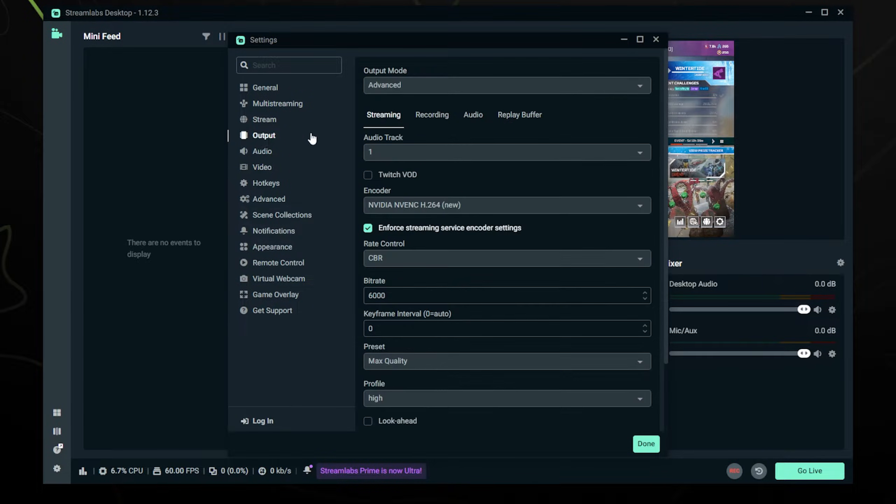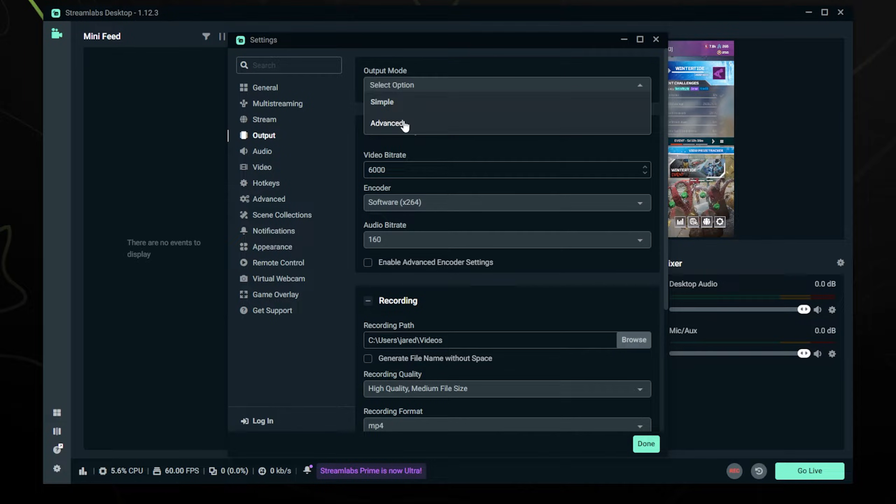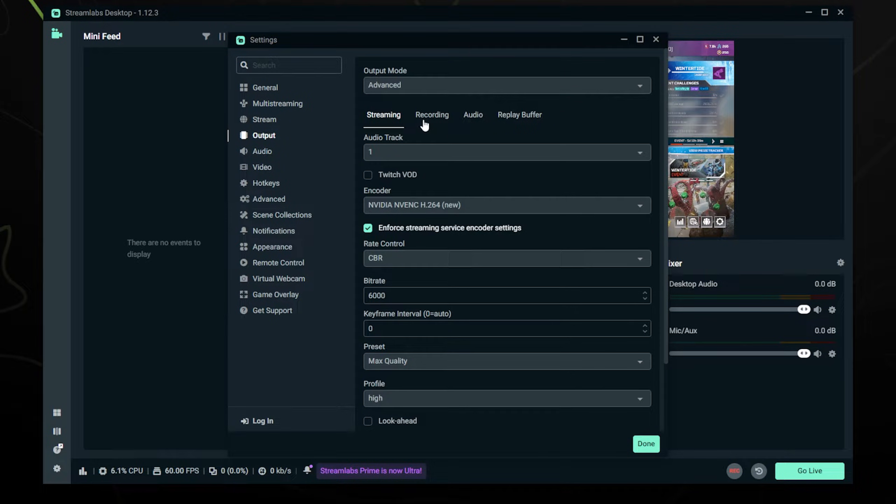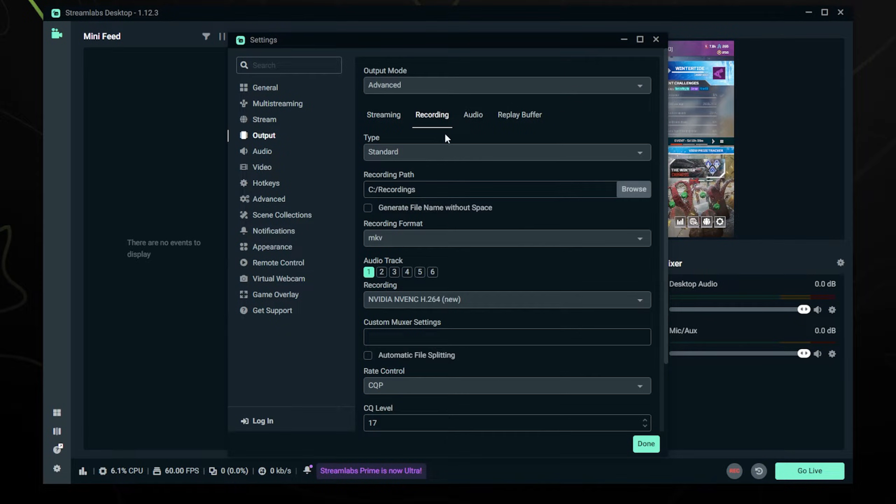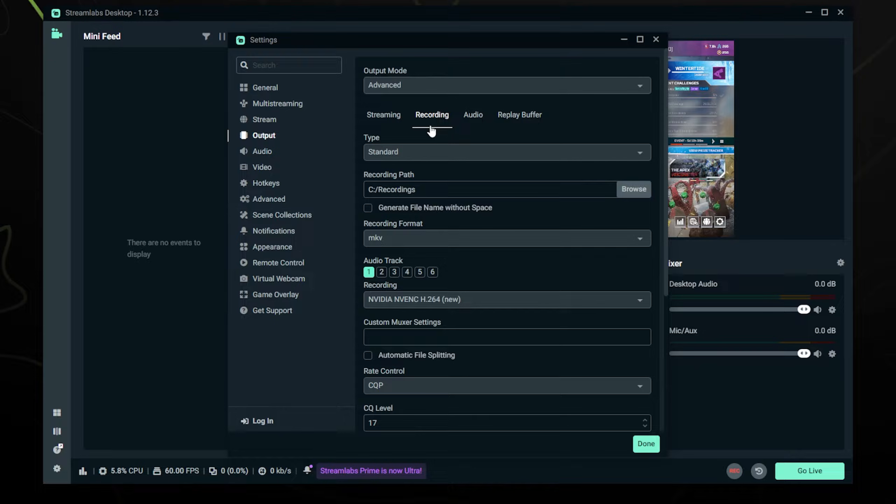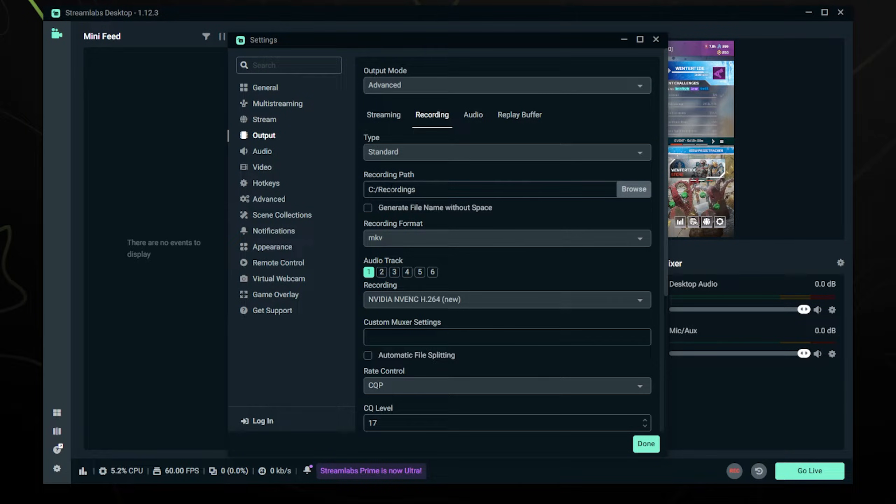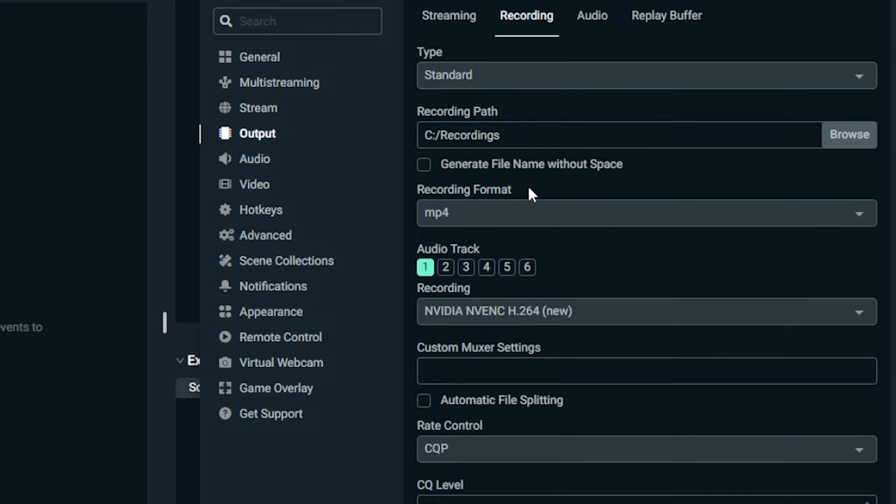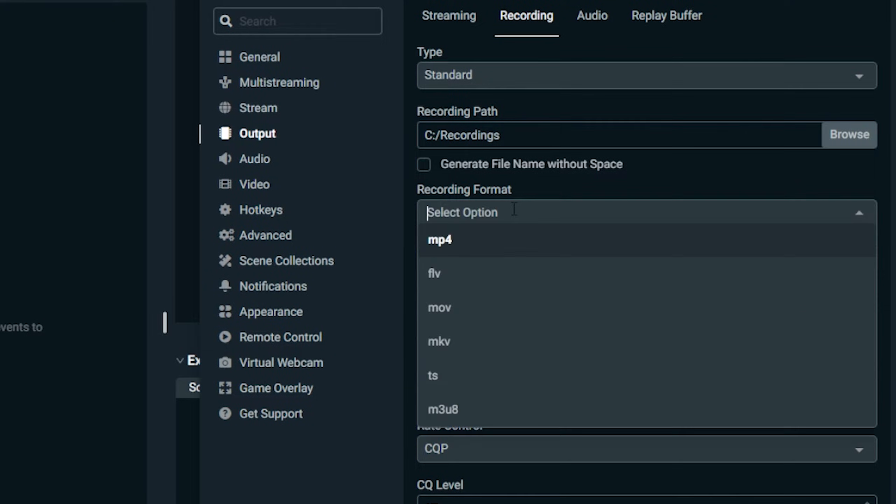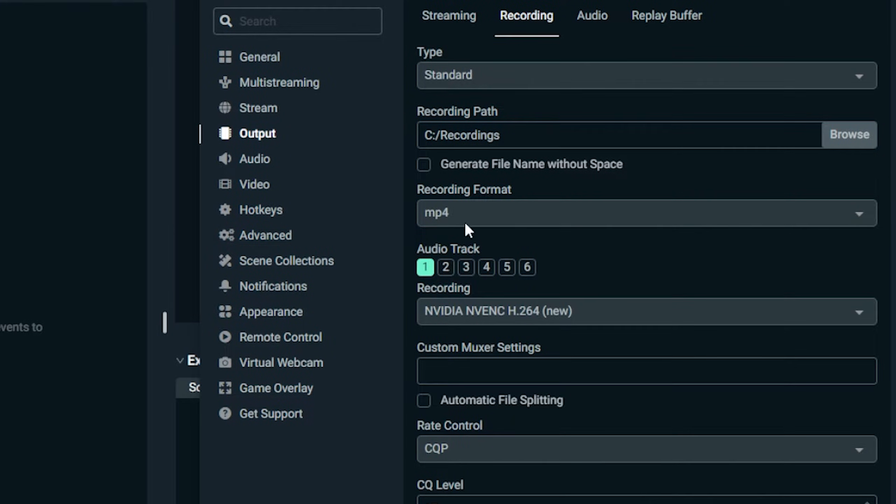Now we're going to go to the output section. You might have it on output mode simple here on the top—we're just going to change that to advanced and click recording, not streaming, so you're on the recording tab. I'm just going to run through these very quickly. You can leave this on standard. Your recording path is basically just wherever your videos are going to save to, so make sure you know where that is or set it to a custom folder just so you can find your videos easier. With the recording format, I'm going to recommend you just keep it simple with it on MP4. If you are worried about your files getting corrupt or have had a problem with that in the past, you can use MKV and then convert it to MP4 later, but for simplicity's sake I'm just going to recommend MP4.